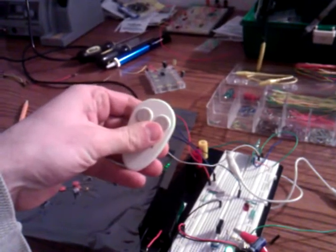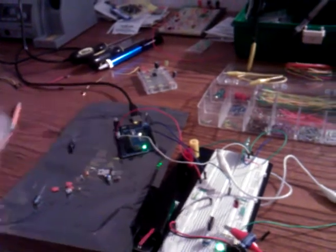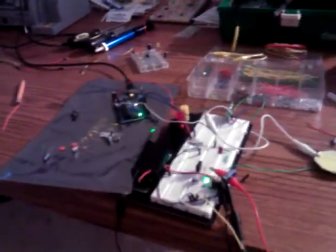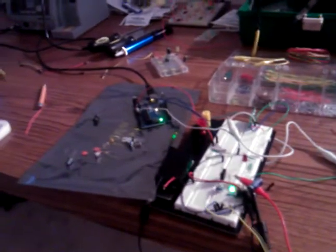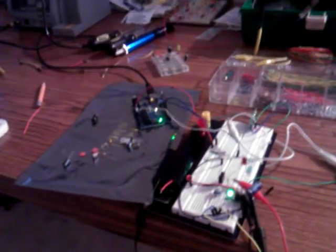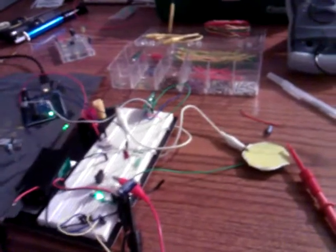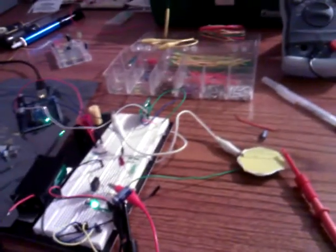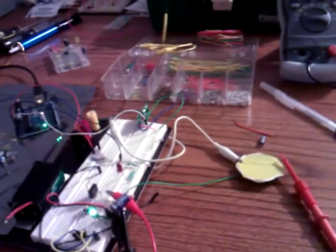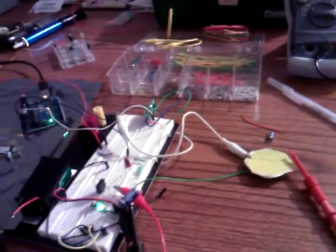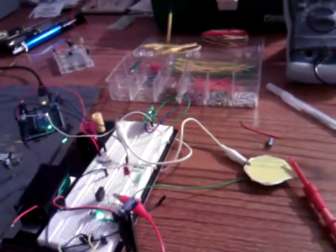And there we have it. A repurposed wireless transmitter receiver being monitored by an Atmel microprocessor, playing a little tune on a repurposed speaker, which I pulled out of a greeting card.